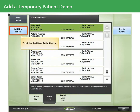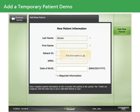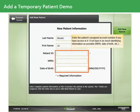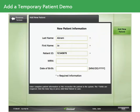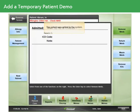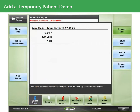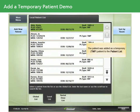You'll be prompted to enter the new patient information. Our patient's last name is Abram and first name is Joe. Enter the patient's assigned account number if you have access to it; if not, type in as much identifying information as possible, such as date of birth. Touch Add New Patient. The patient's screen appears confirming the patient was added to the system. Touch the Patient Care button to return to the patient list. The patient was added as a temporary TMP patient to the patient list.